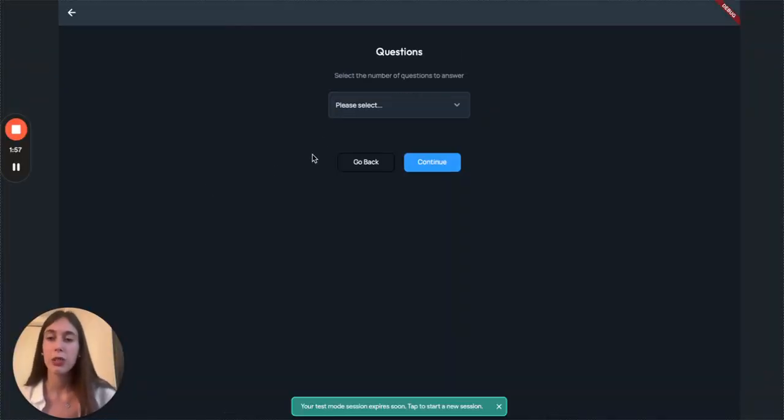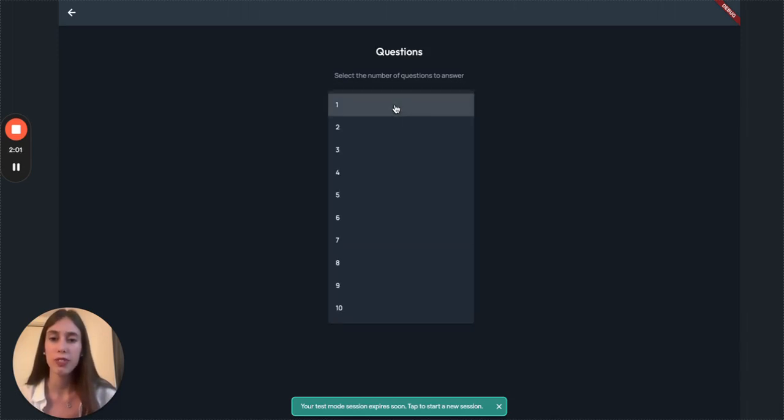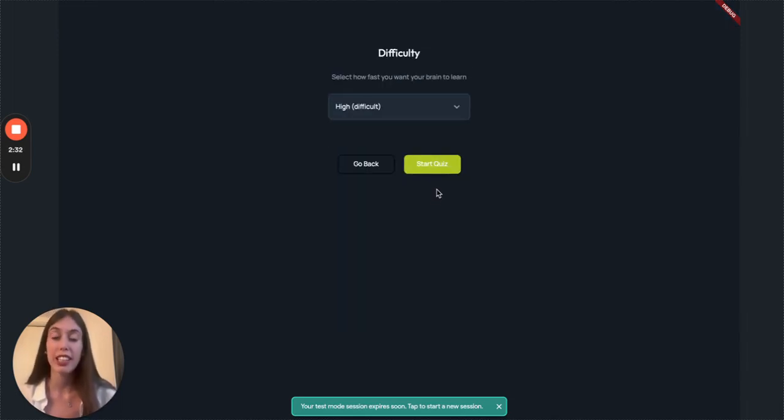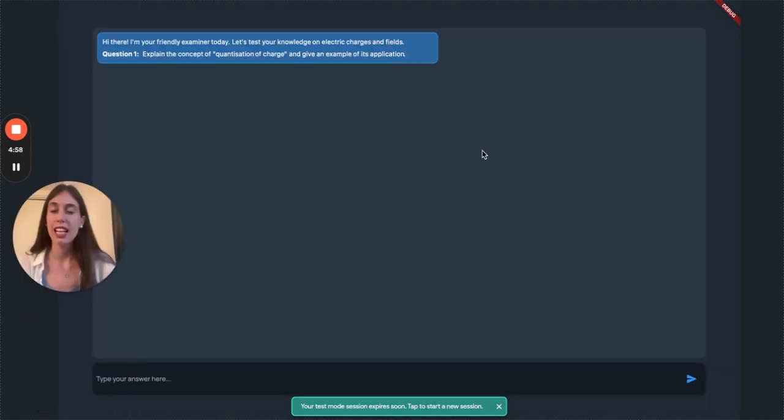Next, you get to customize your quiz. You can choose the number of questions you want. Let's do two. You can also tune the difficulty. Just hit start quiz and just like this,